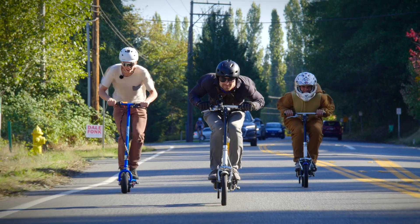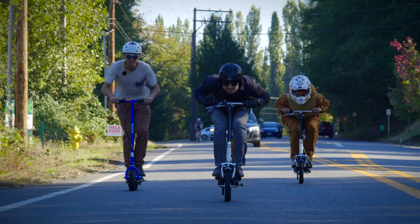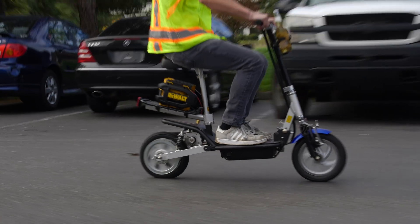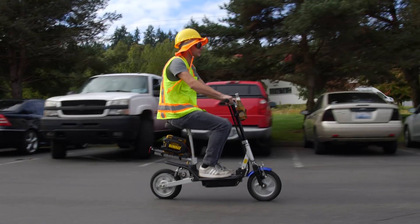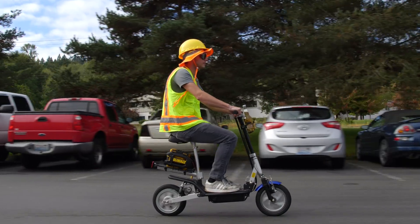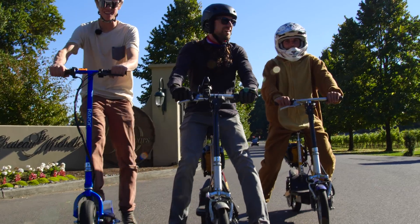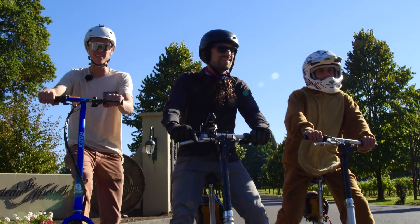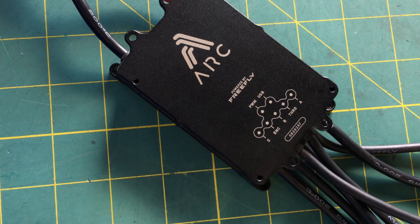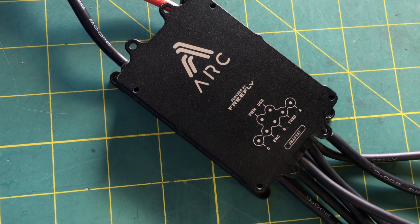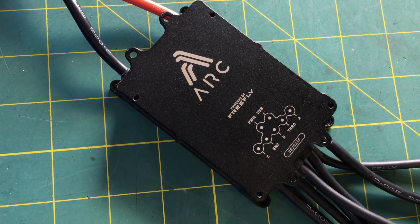The top speed is 35 miles per hour, and the amount of style points acquired during operation is off the charts. Now that we've got you frothing over electric scooters, let's get into the ARC 200 setup.